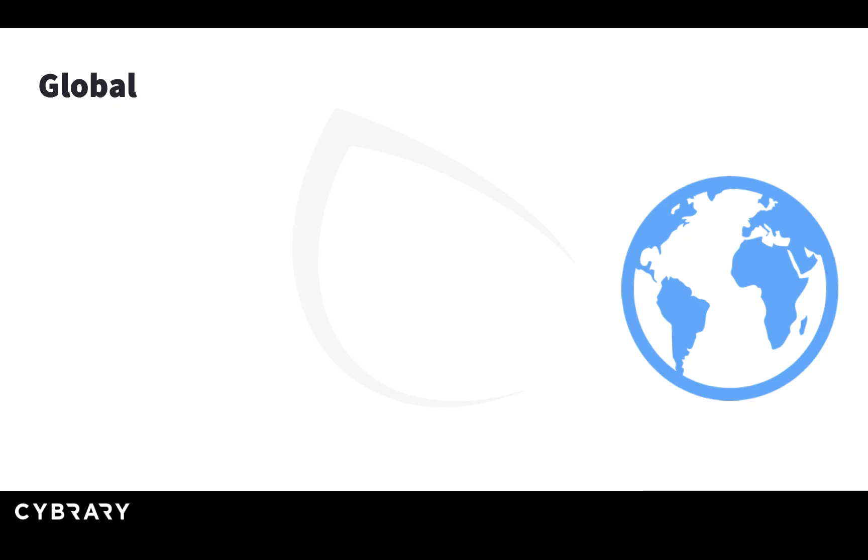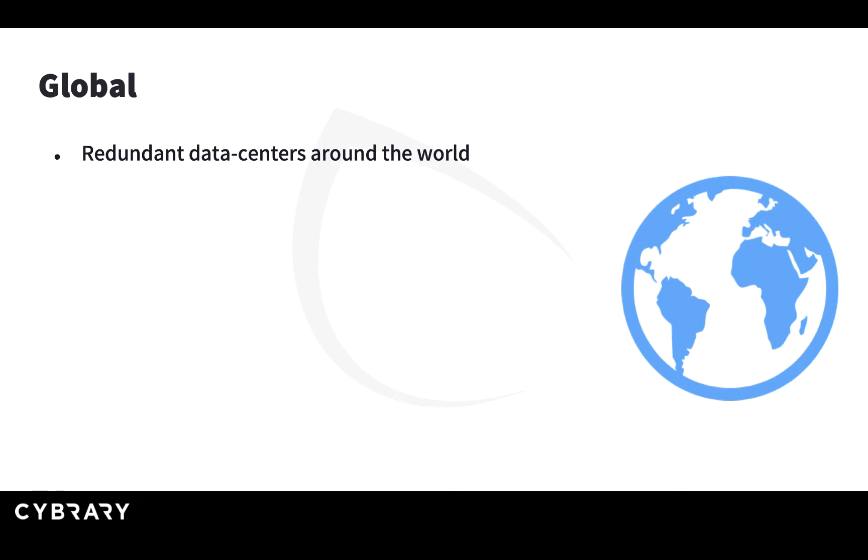Another benefit of the cloud is that the cloud is global. Each cloud vendor has multiple data centers around the world. So if you have a global business, you can rely that there will be a data center close to your customers in Europe or Asia or Australia if you need to.